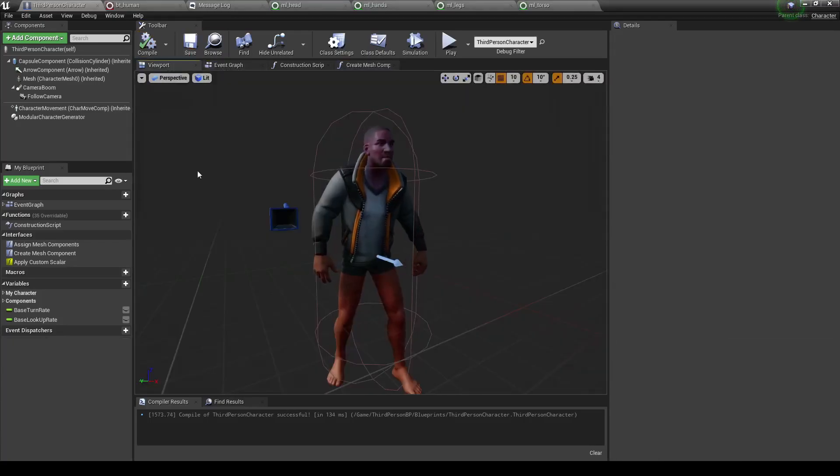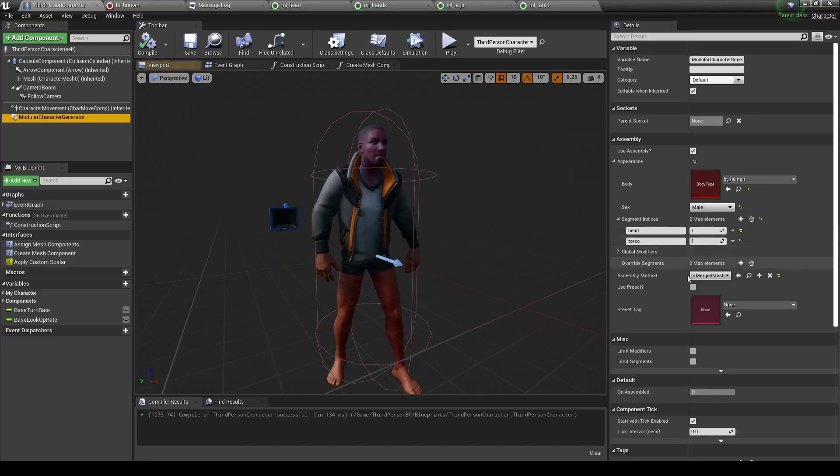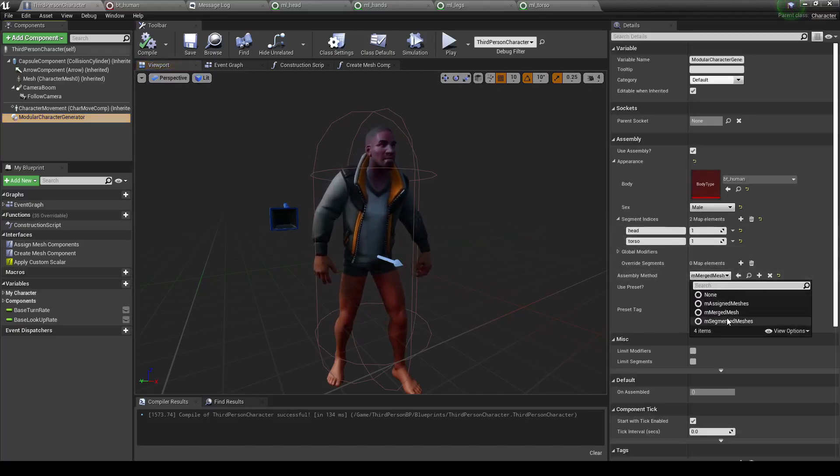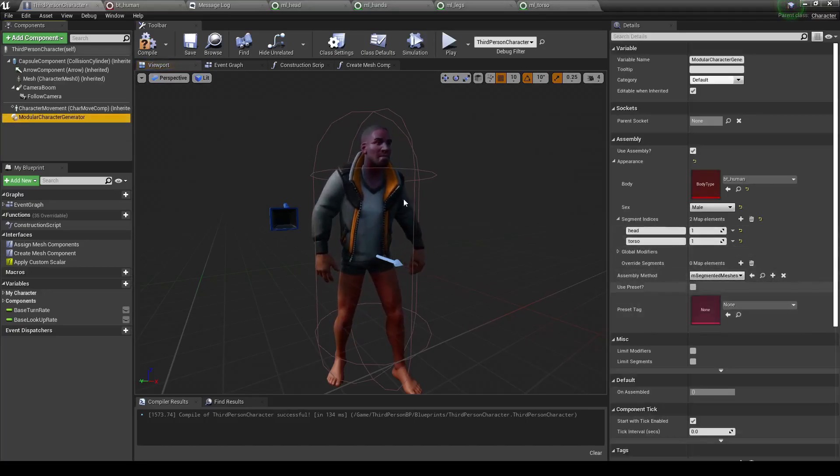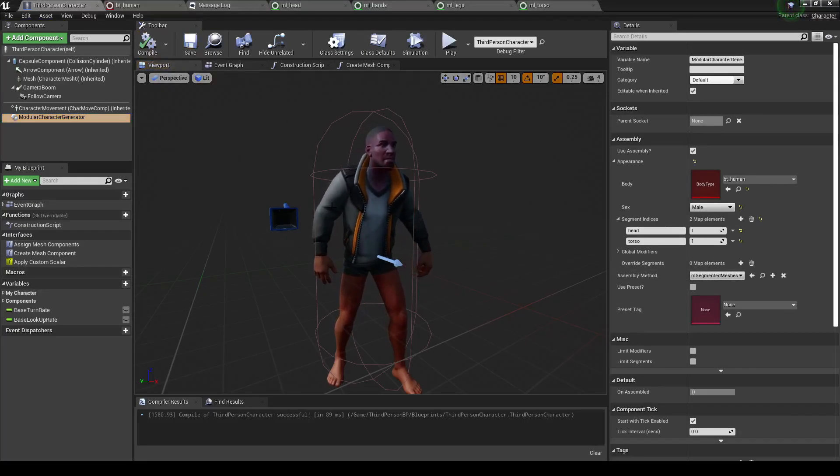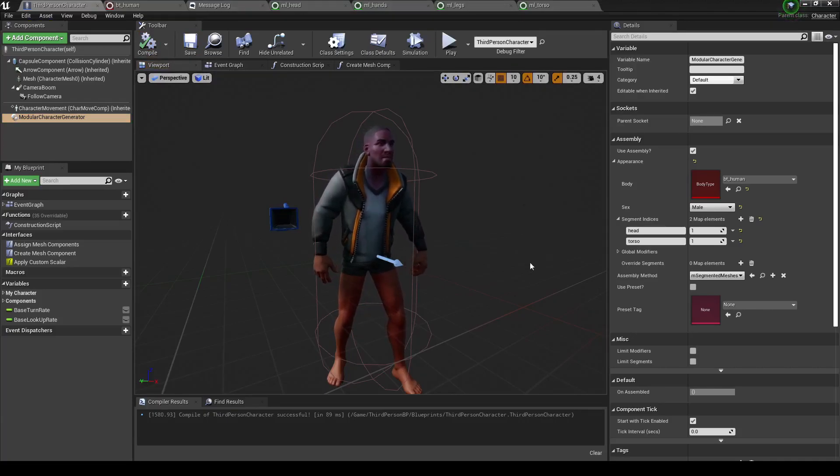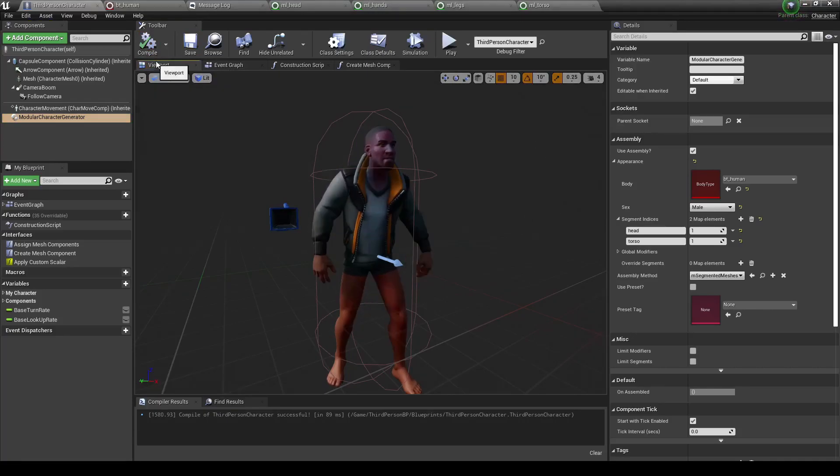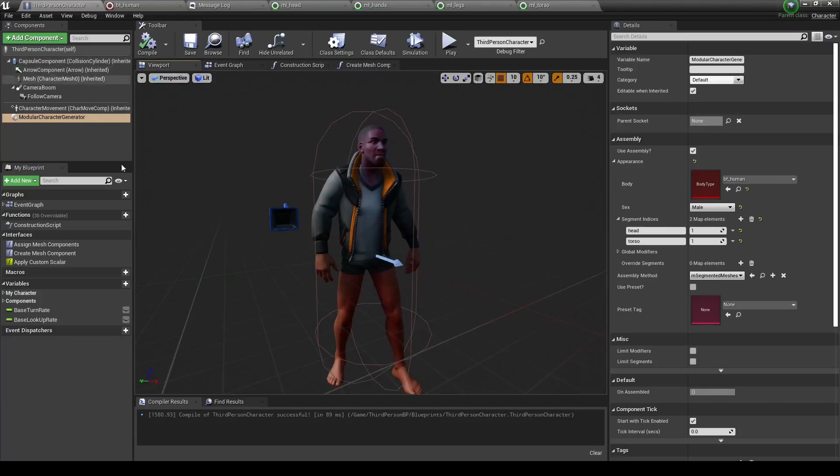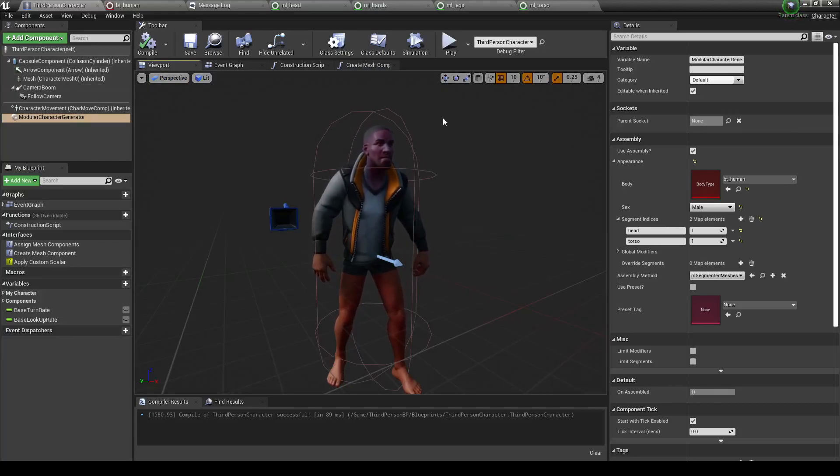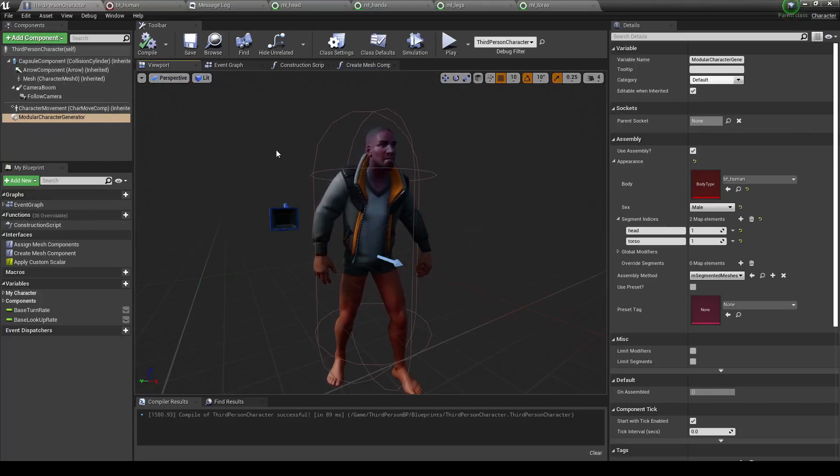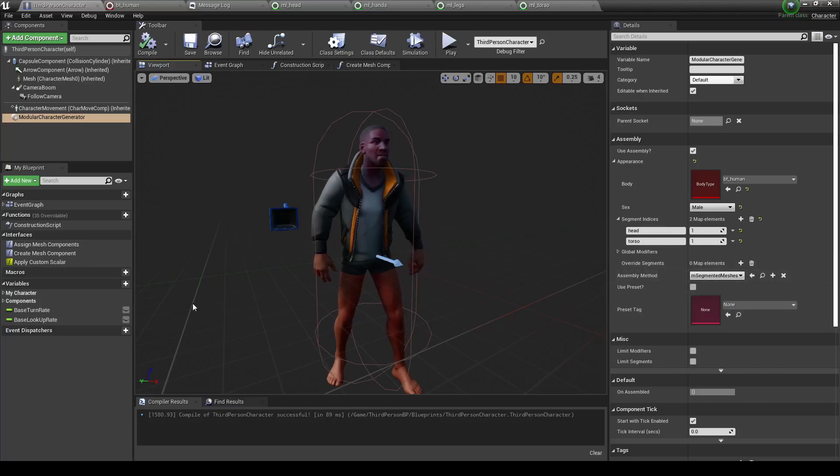So now, let's go back to this guy. Let's change this over to segmented meshes. And boom! Now he's working. And each one of these body parts, the head, torso, hands, and legs, they're all split into a different skeletal mesh. Now you can't access any of these from here because they're spawned onto the character. If you want to be able to access them from here, you can use assigned meshes.